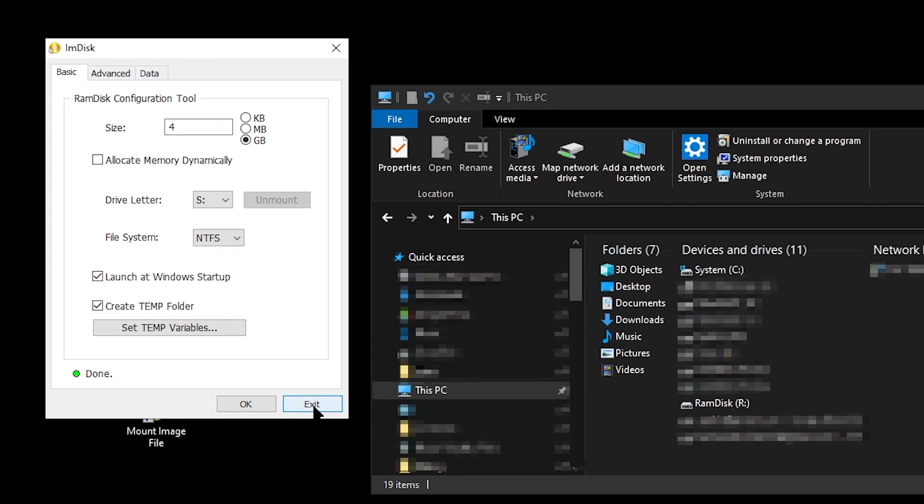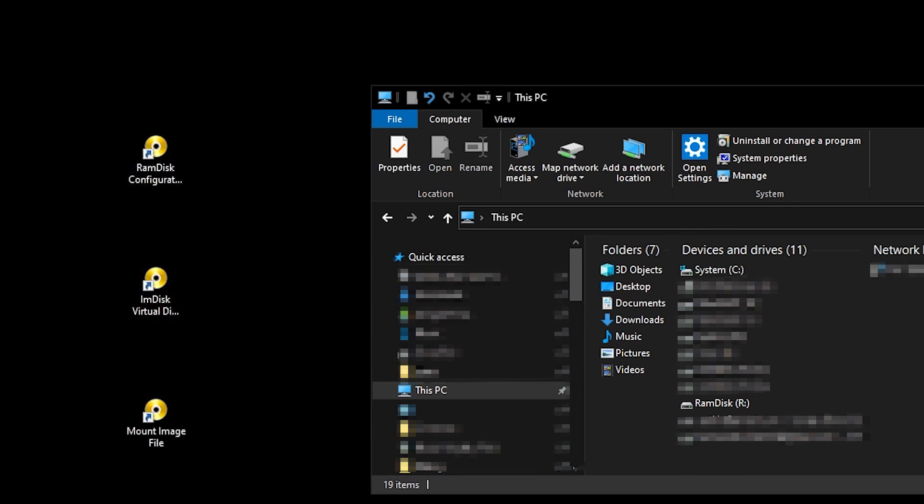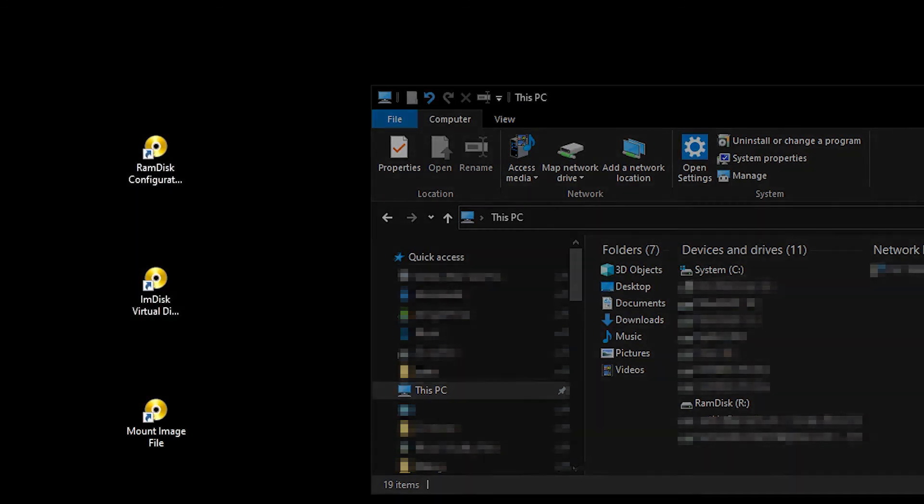At this point, you must click Exit. If you click OK, the RAM disk will be mounted again.